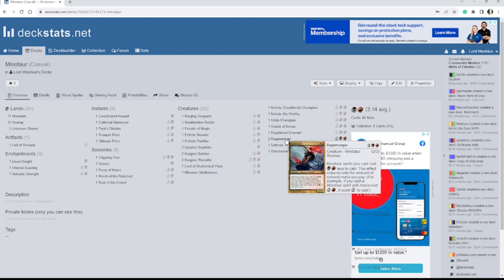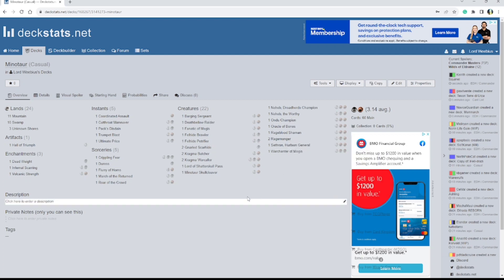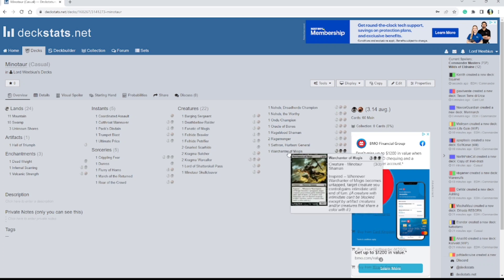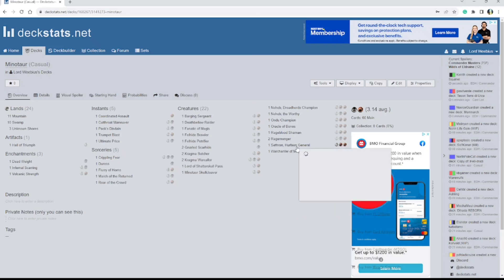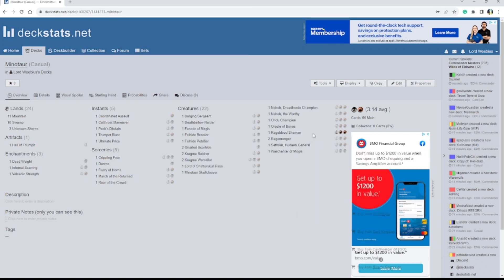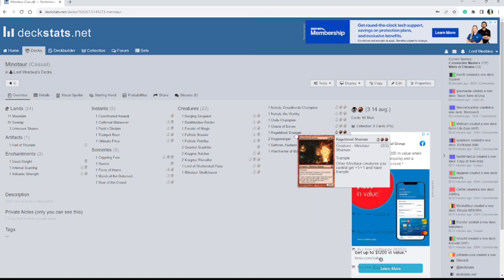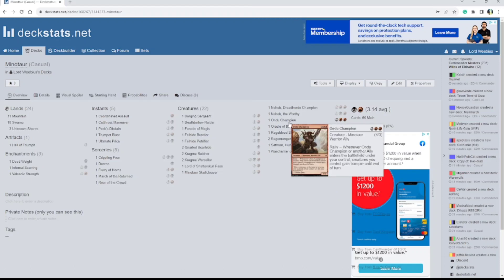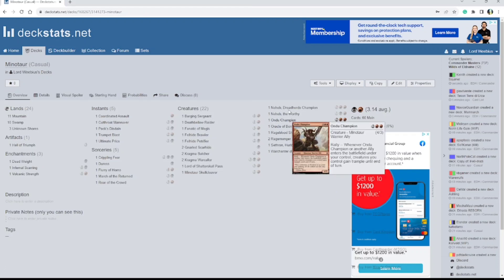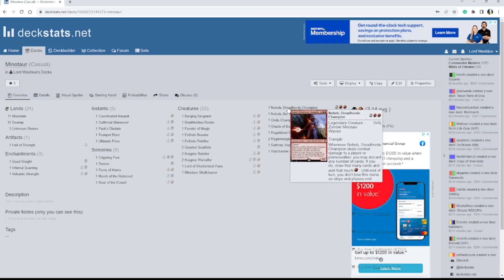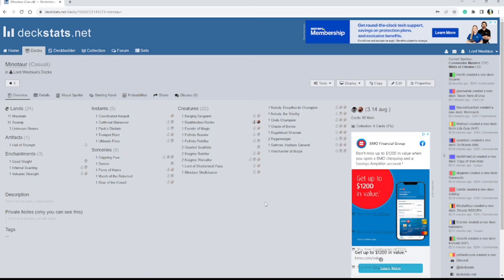And I have 2 of them in here because some of these take 2, such as this guy, Warchanter of Magus, Cethron, Rageblood Shaman, Oracle of Bones, Andu Champion, Nehev Dreadhorde Champion. But moving on,